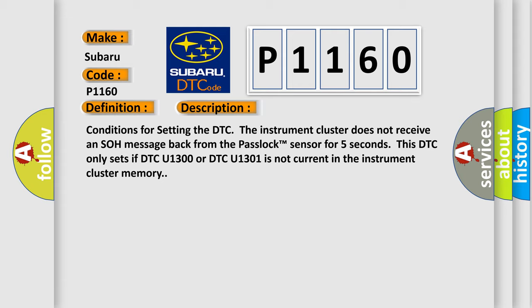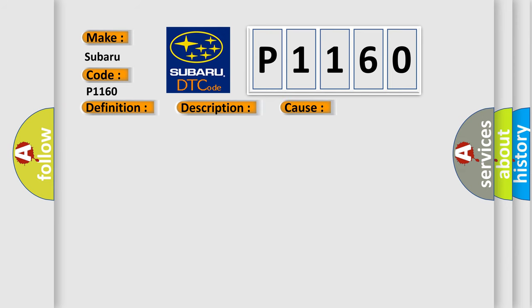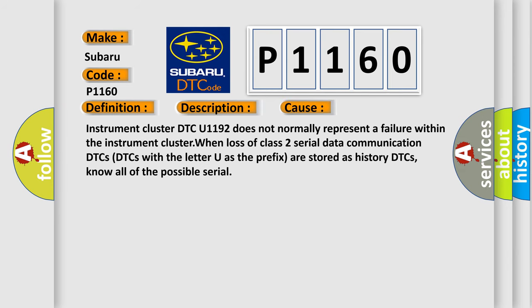This diagnostic error occurs most often in these cases. Instrument cluster DTC U1192 does not normally represent a failure within the instrument cluster when loss of class 2 serial data communication occurs. DTCs with the letter U as the prefix are stored as history DTCs.